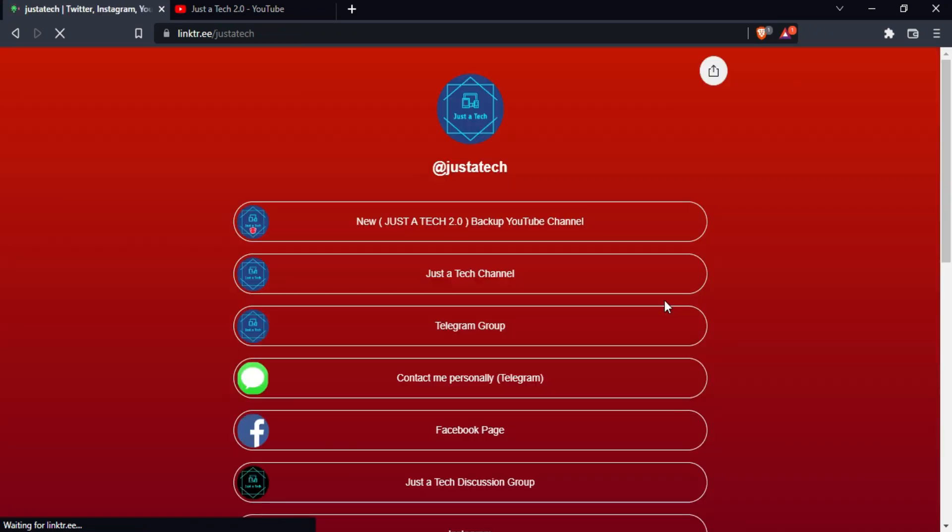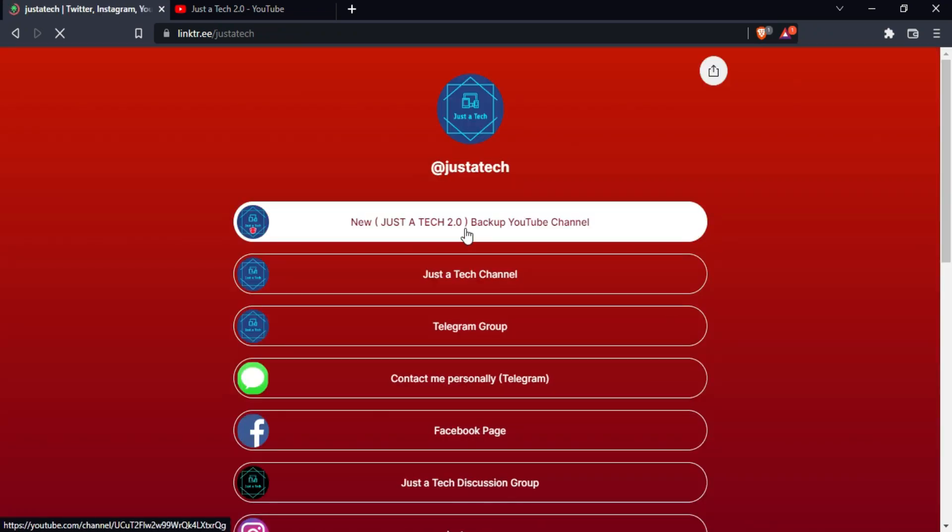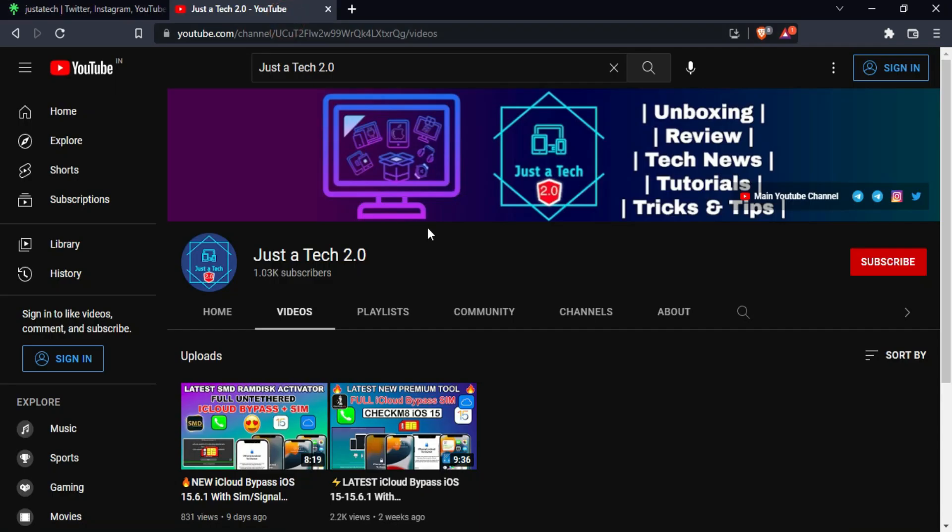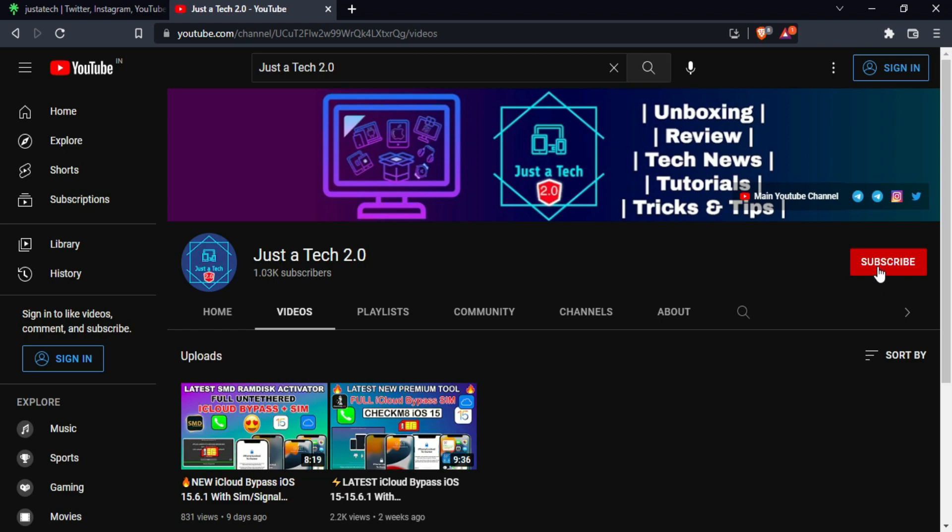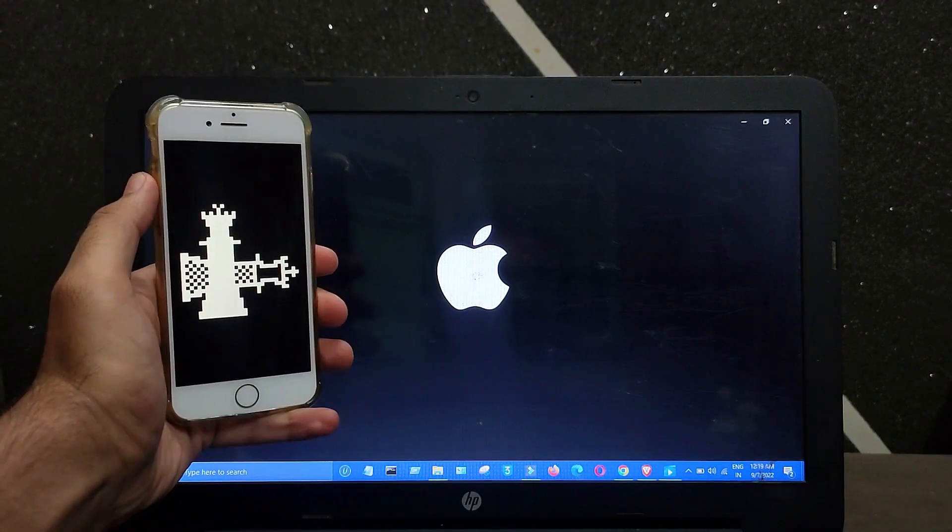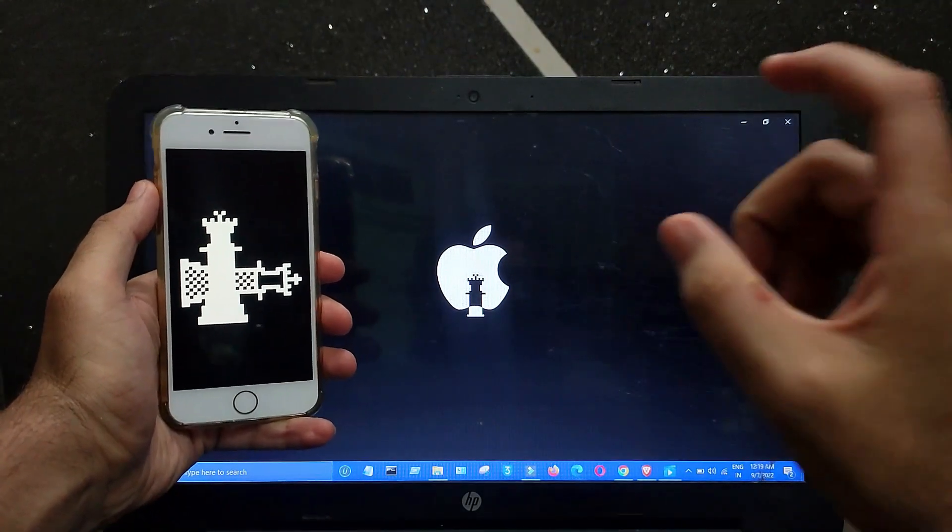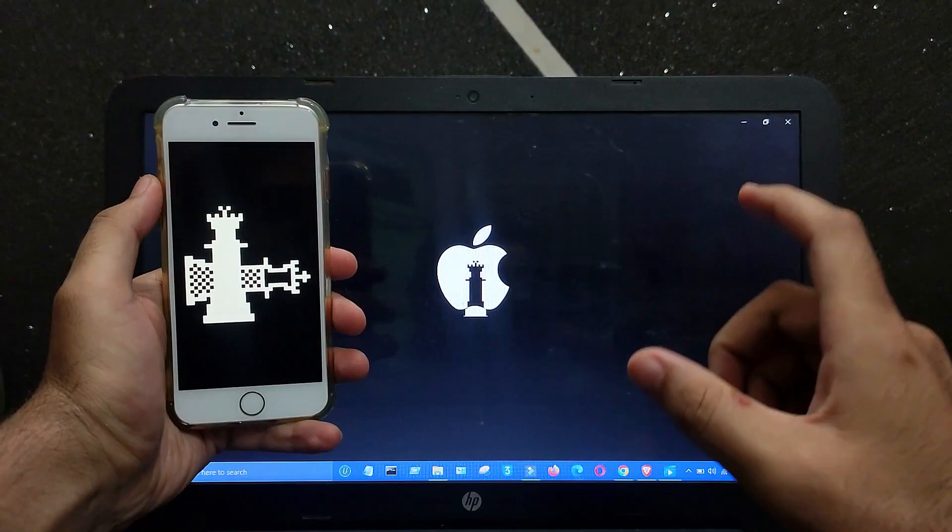If you are watching this video on my latest YouTube channel, Just a Tech 2.0, don't forget to subscribe. You will get the direct links in my description. Hey everyone, this is Just a Tech and welcome back to the channel.